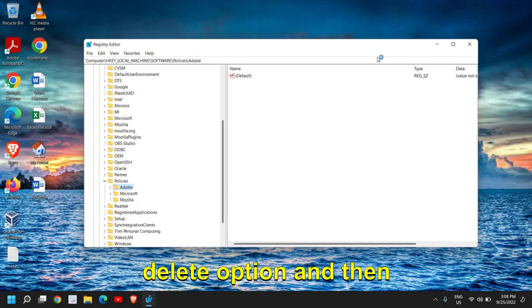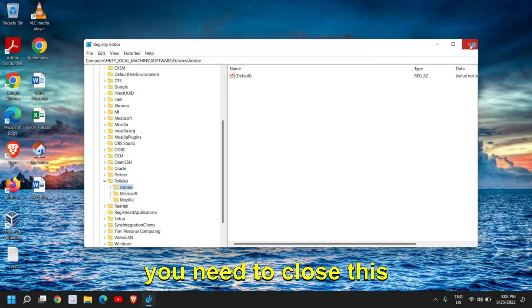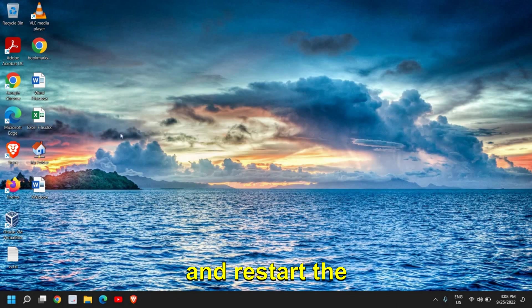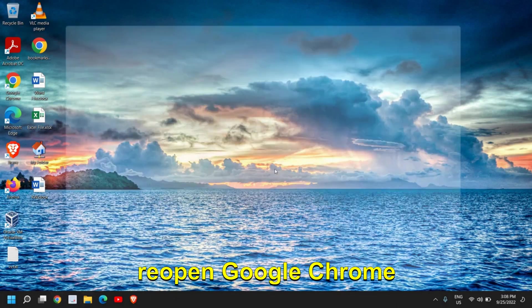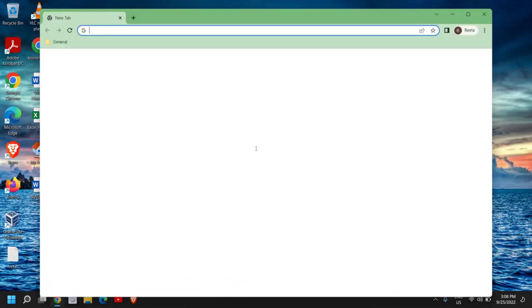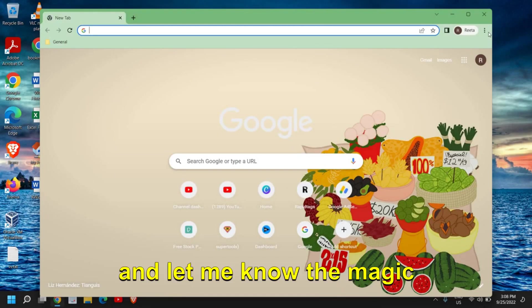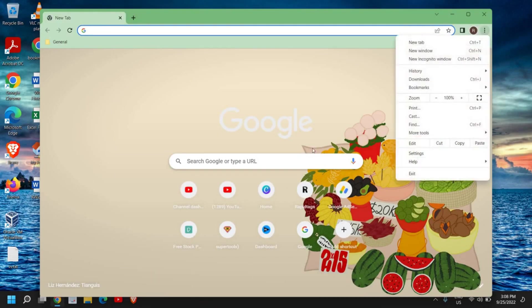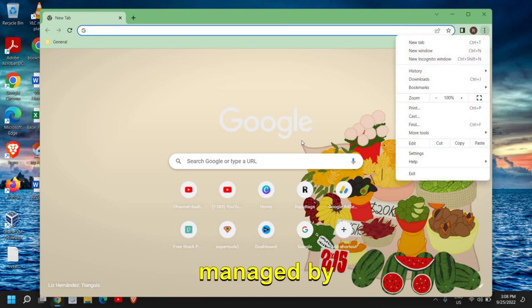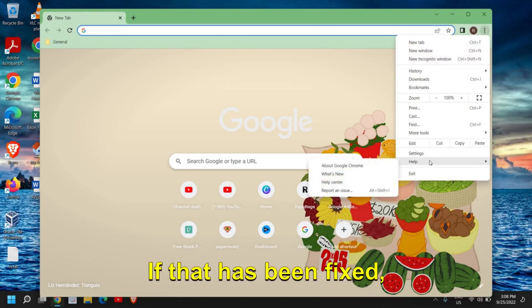And then you need to close this and restart the computer, and then reopen Google Chrome and let me know if that has removed the 'managed by organization' in Chrome. If that has been fixed, please hit the like and subscribe and leave a comment if you have successfully done it.